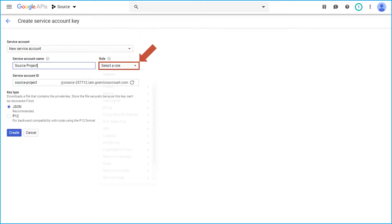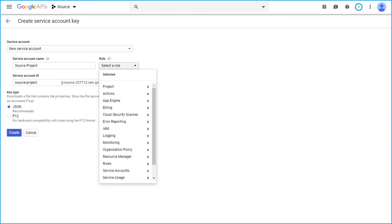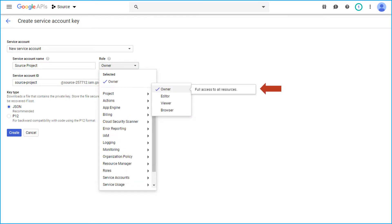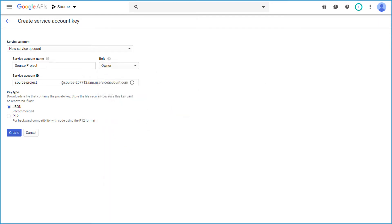Then you have to select the role, choose project and then select owner option and give full access to all resources. Then from the key type option, choose the P12 option and hit create button below.